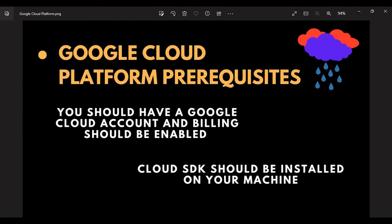The second thing is that we have to download Cloud SDK on our machines. That is important because we are deploying our application on Google Cloud, so the SDK should be installed. Now I'll play the video of how to install Google Cloud SDK on your machines.